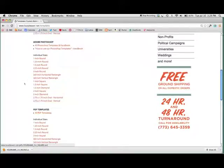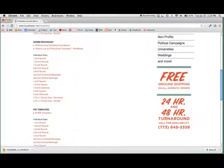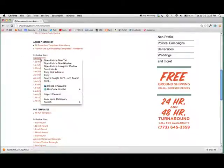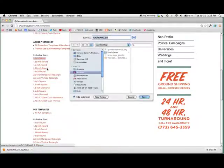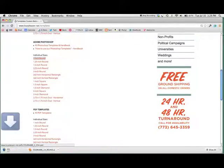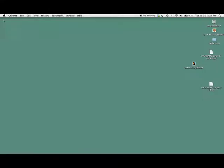Right below that was the Adobe Photoshop one. Right-click or command-click, control-click, and save it as on the desktop. So we have them both here.